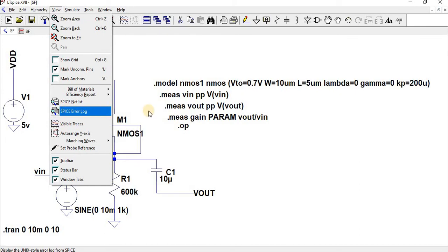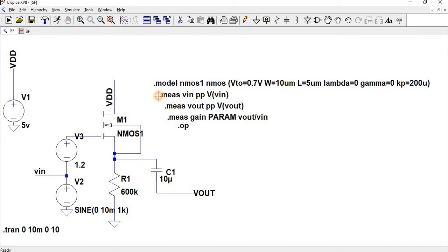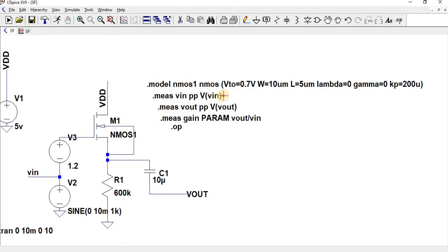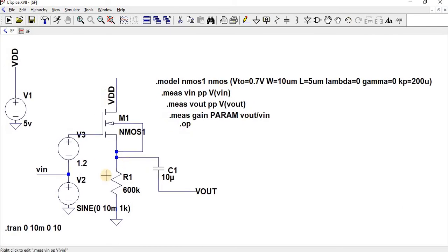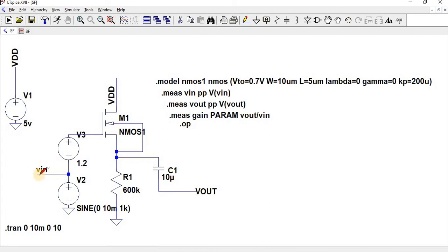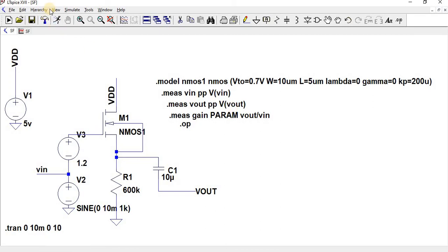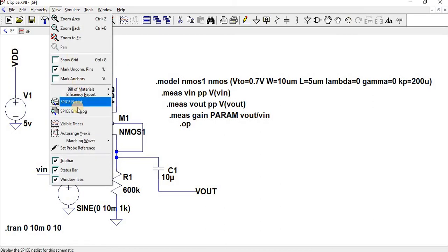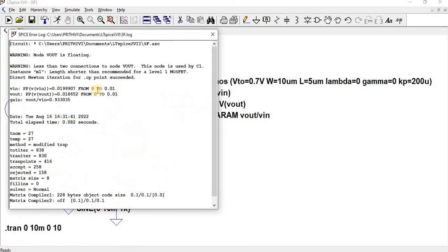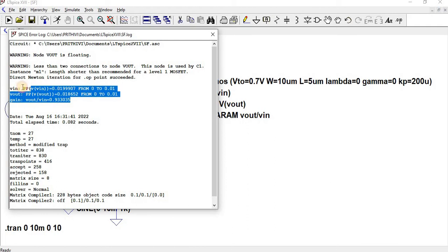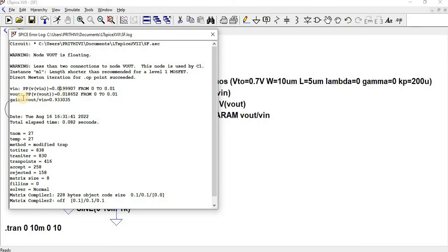So we can go to View and then we can find SPICE error log. This will measure your input peak to peak and output peak to peak. So here, for Vin I have given the name as Vin to measure the peak to peak for this voltage, and then to measure the output voltage peak to peak. So we can find Vin peak to peak value is 0.01 and Vout peak to peak is 0.018562, so the gain is around 0.93, almost unity.